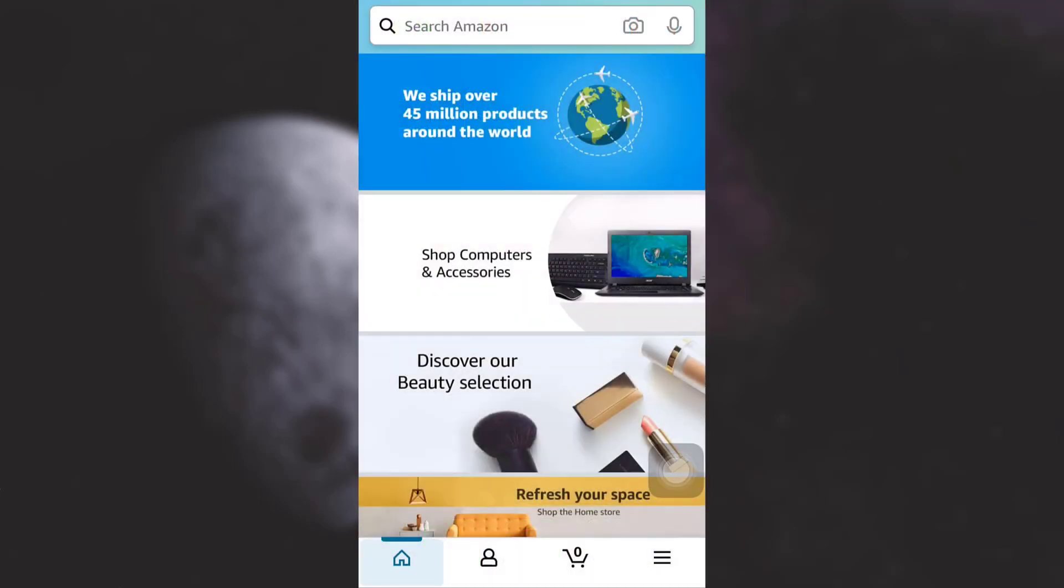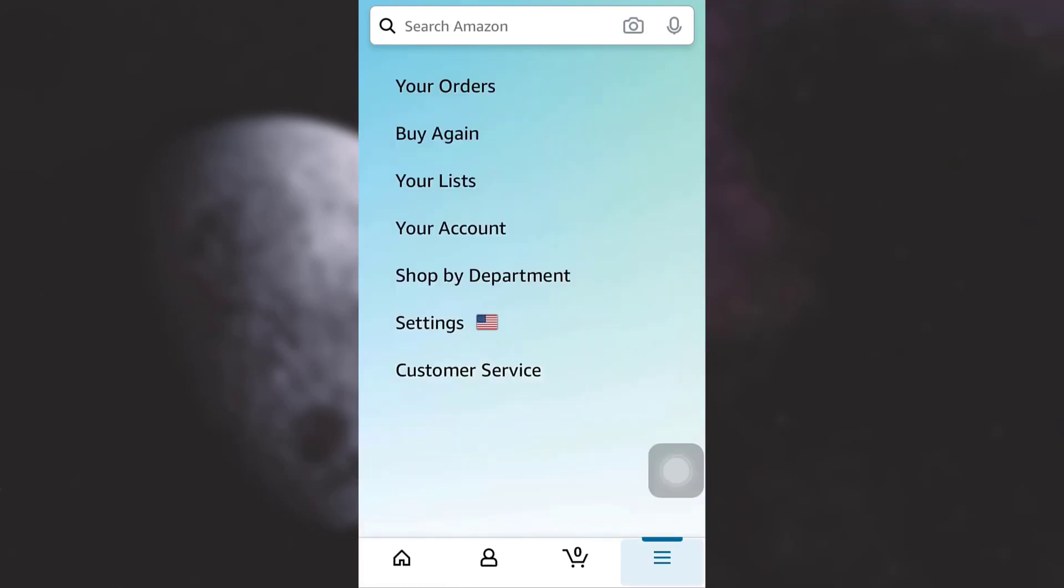As you open up your Amazon app, on the lower right side you will see three lines. Tap on the three lines. After tapping on the three lines you have numerous options available to you. Choose your account.